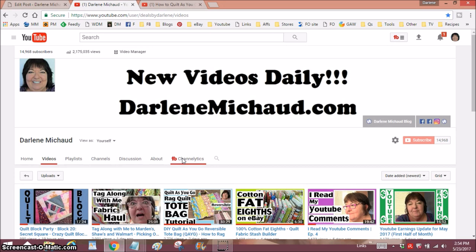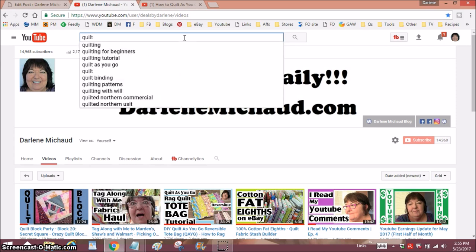Let's say that I have just now started studying search terms for quilting. Just start a search with the word 'quilt' and stop, and see what is populating on its own. This is telling you what people are searching for: quilting, quilting for beginners, quilting tutorial, and so on. Use anything here that makes sense. For instance, for the quilt block party I could use 'quilting for beginners,' 'quilting tutorial,' or 'quilt as you go' because those blocks could be turned into a quilt-as-you-go project.